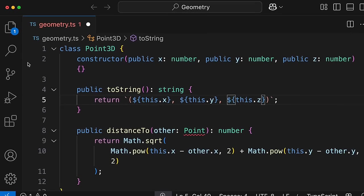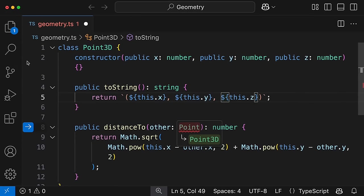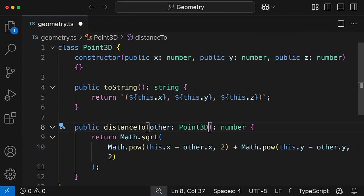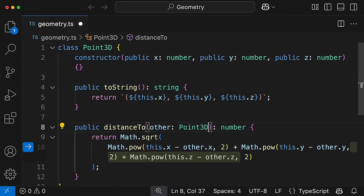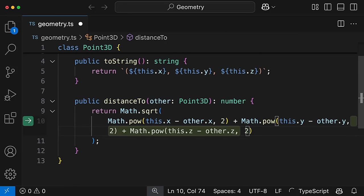Just like with completions, all you need to do is code, and Copilot will predict not only what the next edit is, but where it is.